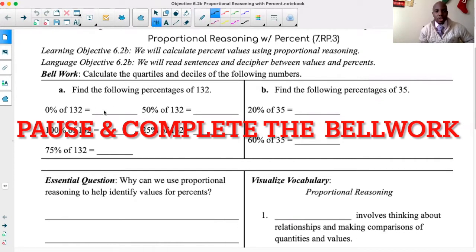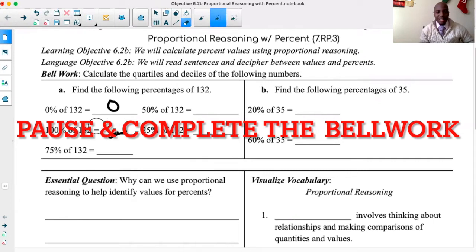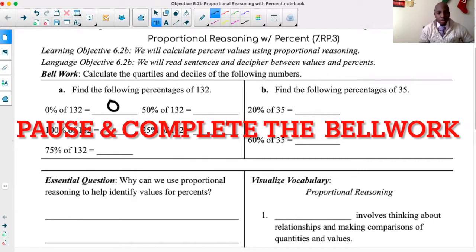Let's start off: 0% of 132 is 0, and 132 is 100% of 132.